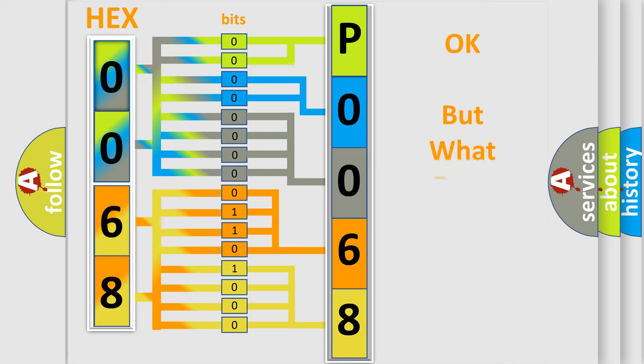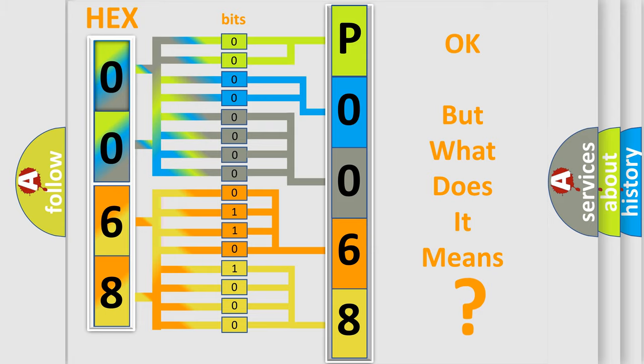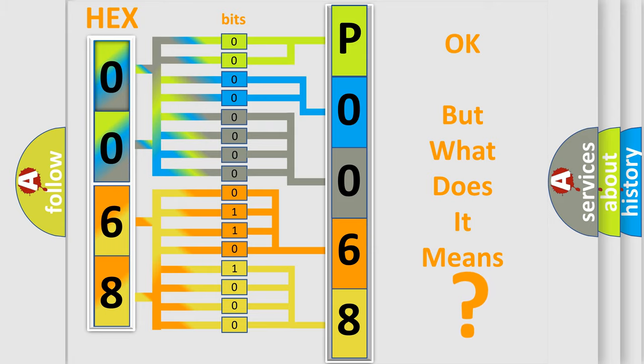We now know in what way the diagnostic tool translates the received information into a more comprehensible format. The number itself does not make sense to us if we cannot assign information about what it actually expresses. So, what does the Diagnostic Trouble Code P0068 interpret specifically for Jeep car manufacturers?